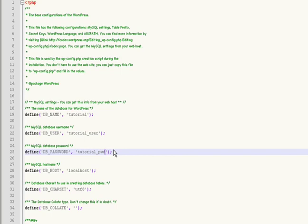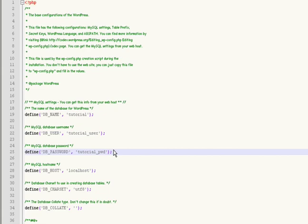And your database hostname. Most of the time you can leave this at localhost. A few web hosting providers use a different value, you need an IP address usually or a web address. If you need to do that you can usually go to the FAQ or the help section that your hosting provider has and they'll usually explain what you need to put there.